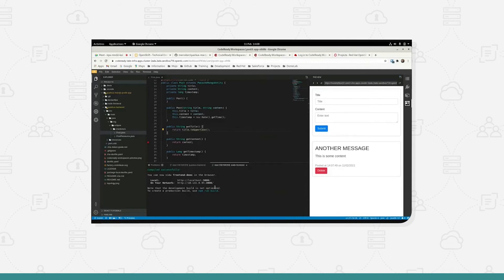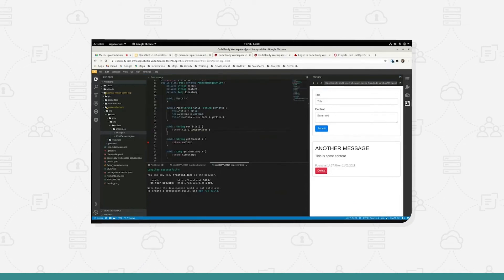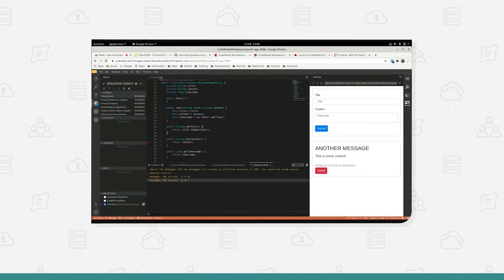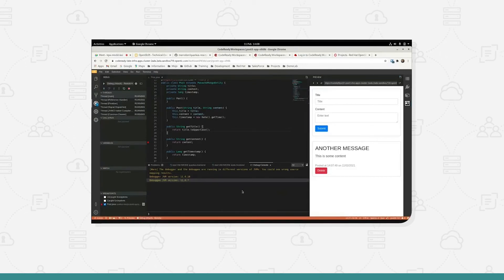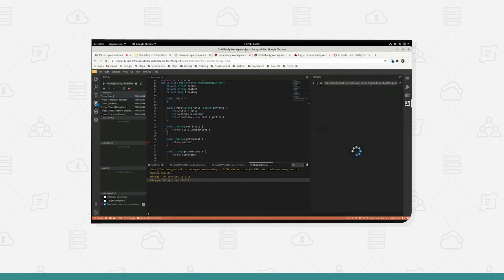Now I can also debug the application within here as well, so let's put a breakpoint in my application here and run start debugging.